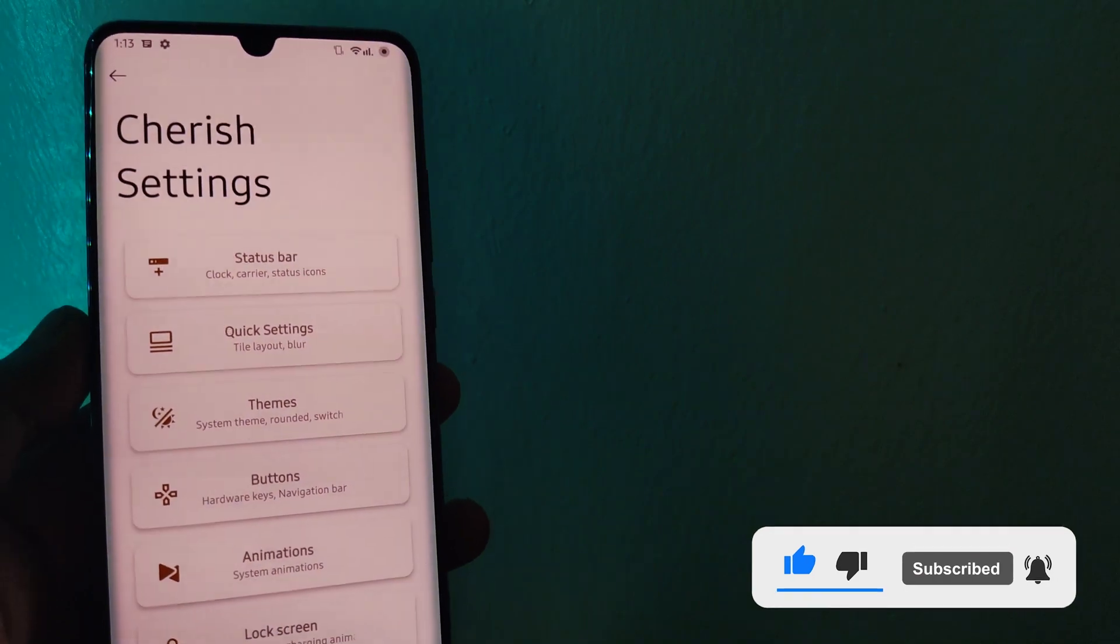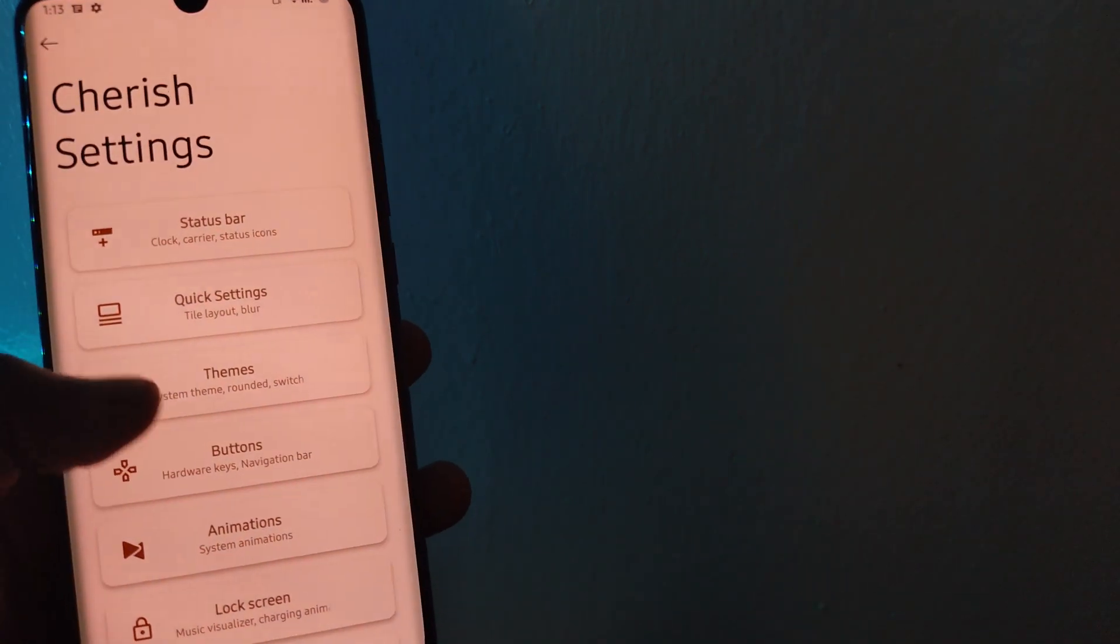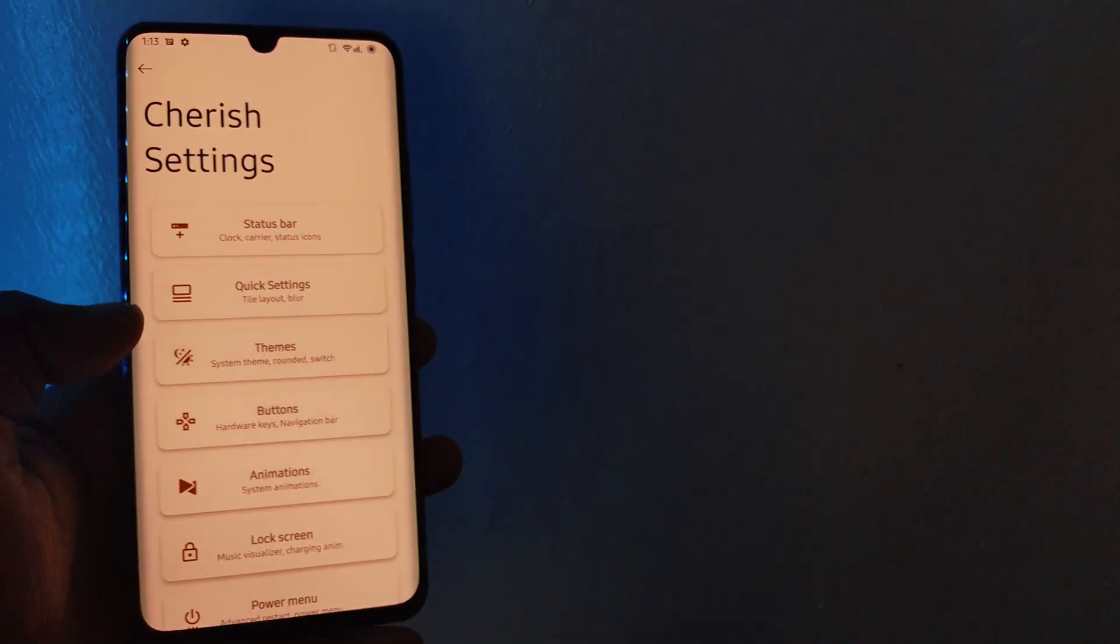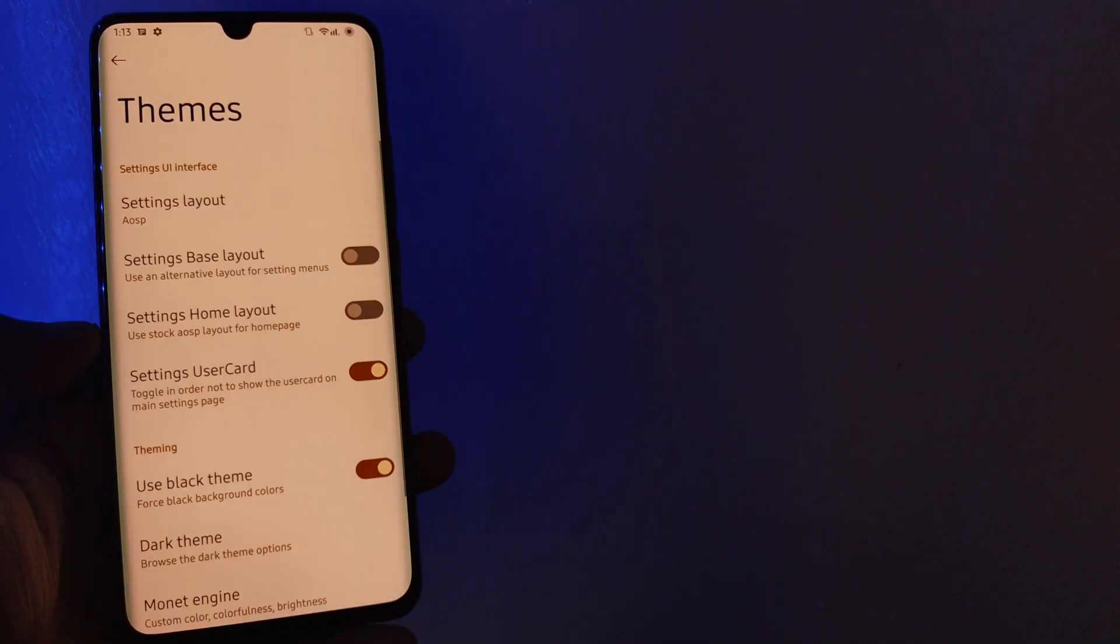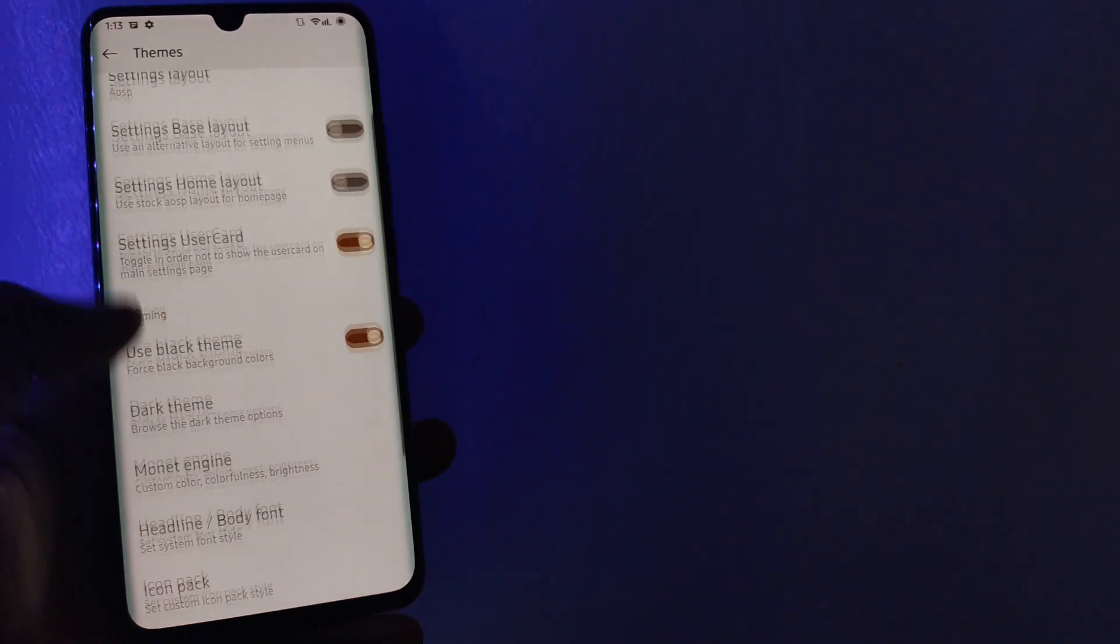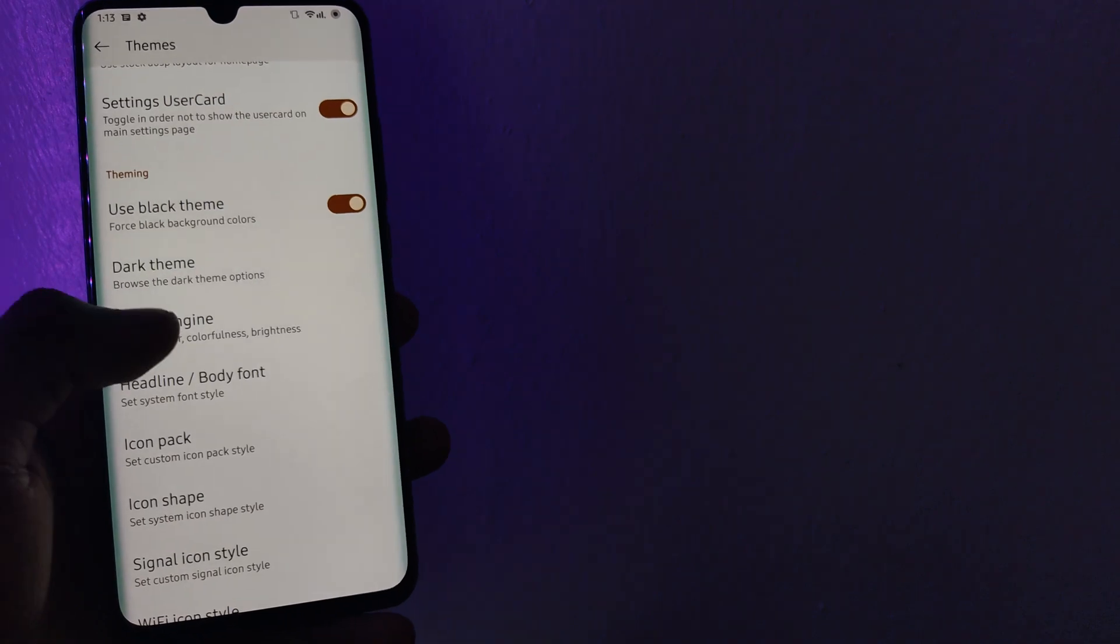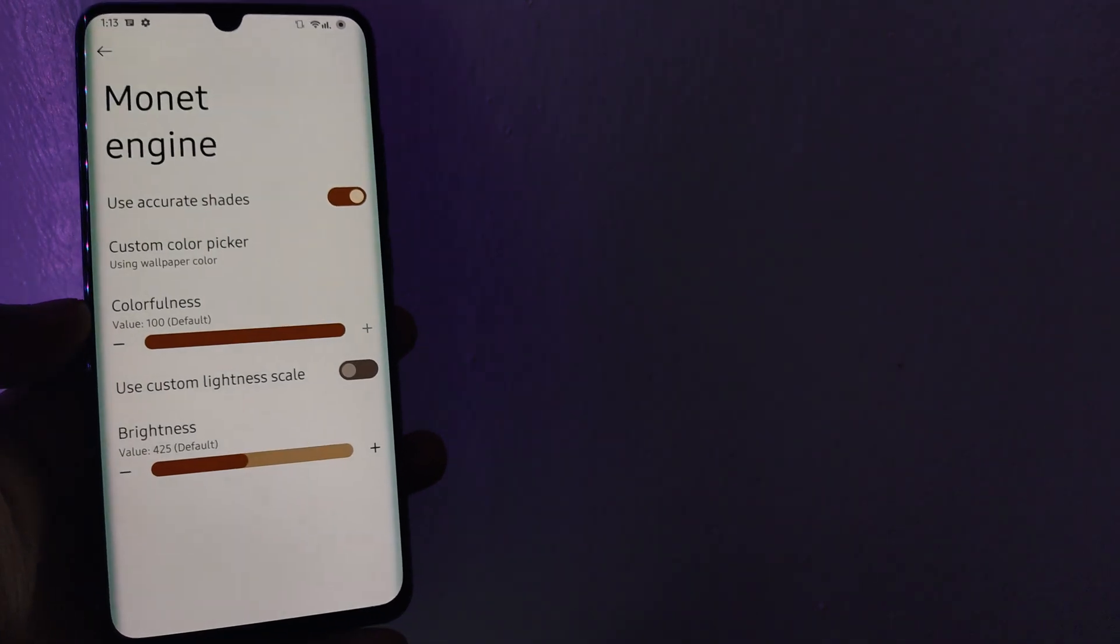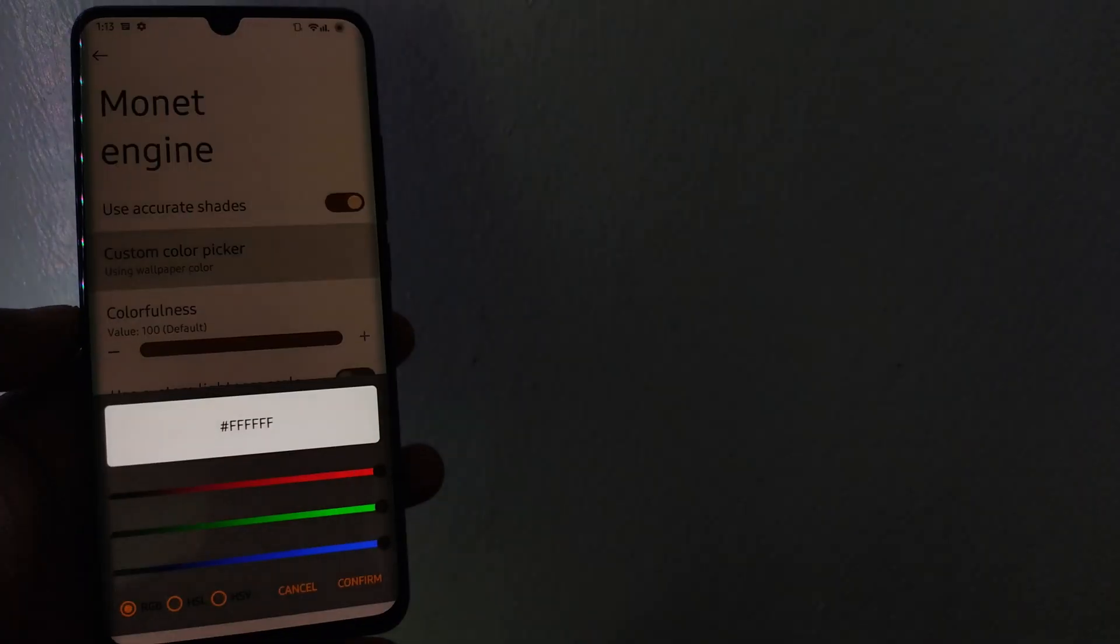Even better, users can now enjoy custom Monet theming options from Proton OS. This will come in handy when you need to dial the color settings to your specifics.